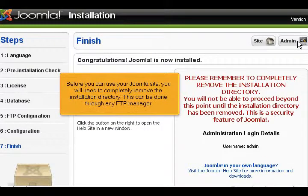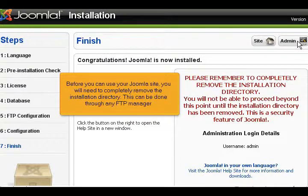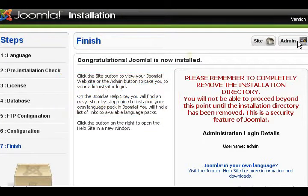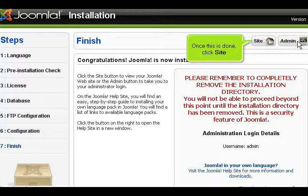Before you can use your Joomla site, you will need to completely remove the installation directory. This can be done through any FTP manager. Once this is done, click Site.